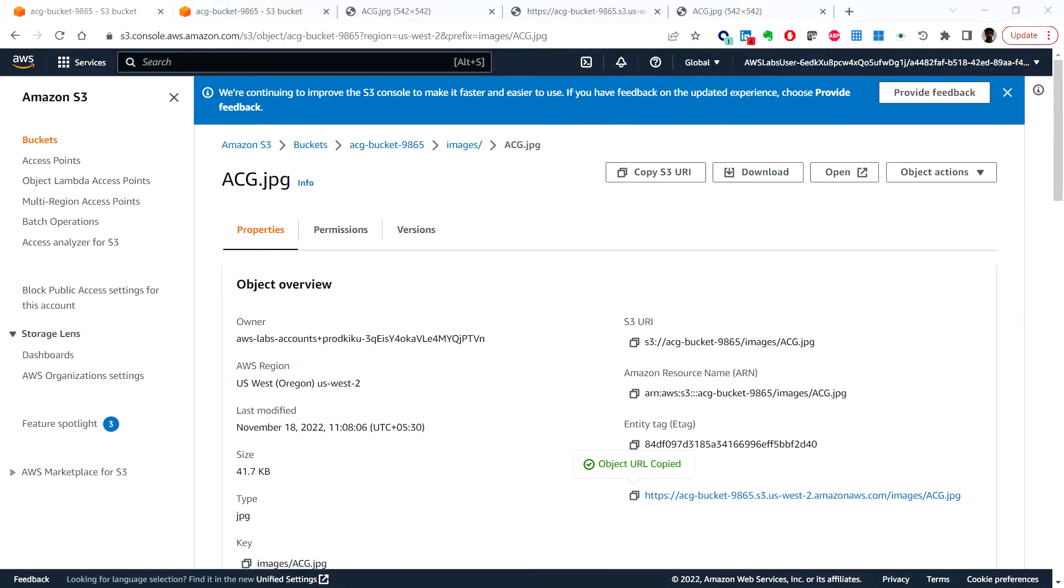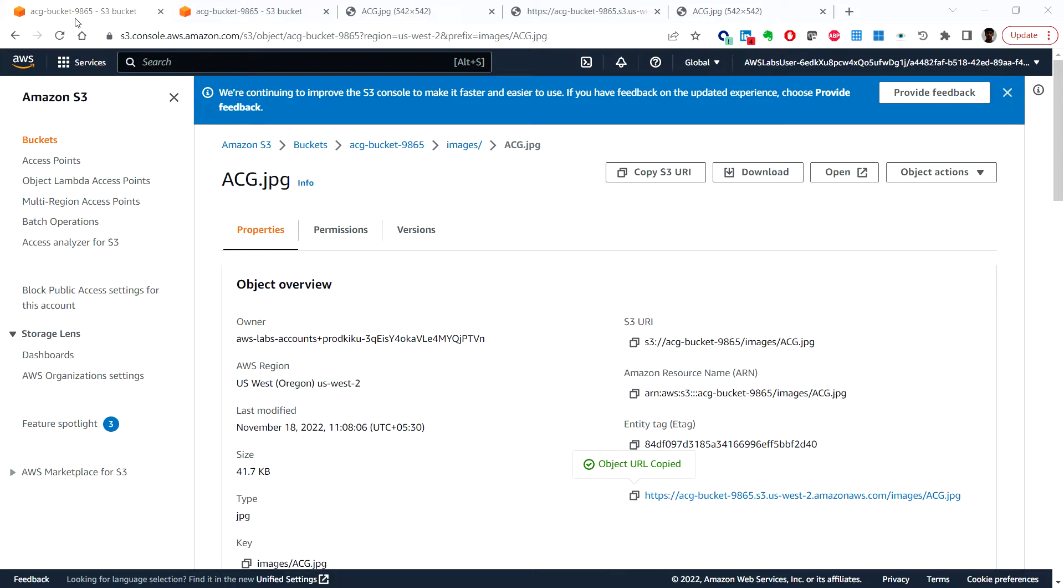Hello everyone, welcome back. In this video we'll see the optional task 9 in lab 6: replicate an Amazon S3 bucket across AWS regions. So here let's enable versioning on our source bucket. Let me go to the S3.